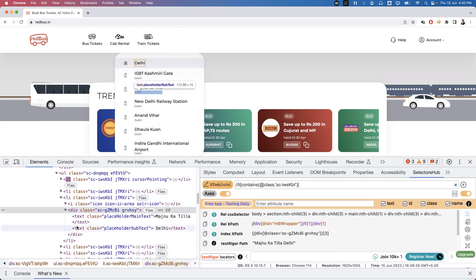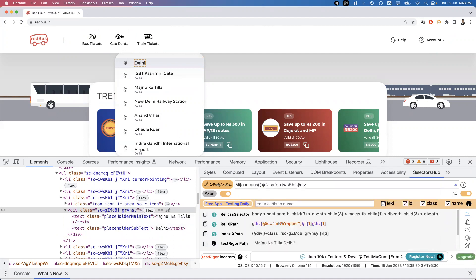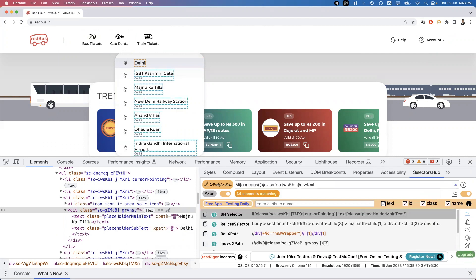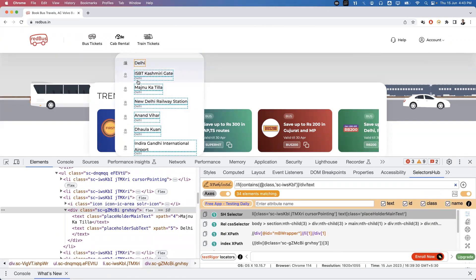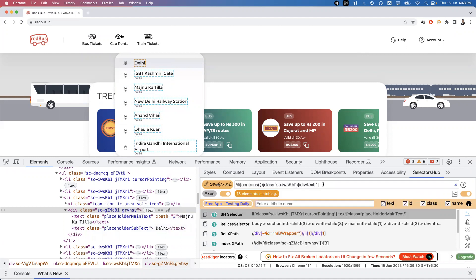Inside the matching li, there's a div tag, and inside that div the actual text node is present. So I extend the XPath: //li[contains(@class, 'sc-i-wskbi')]/div/text(). This gives 34 elements. Since we don't need the second text node (which repeats 'Delhi'), I pass an index of 1 to get just the first text. Now this XPath exactly points to the auto-suggestion options.